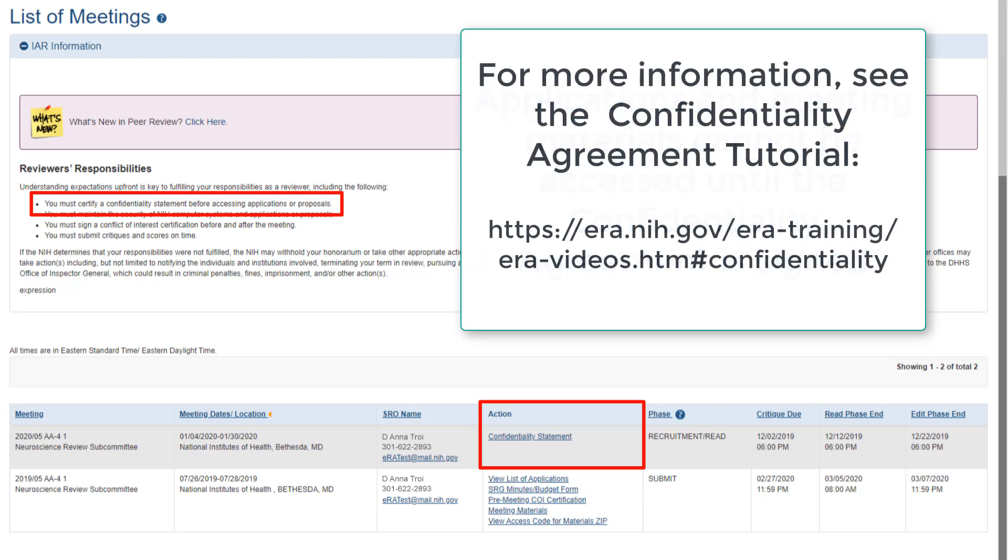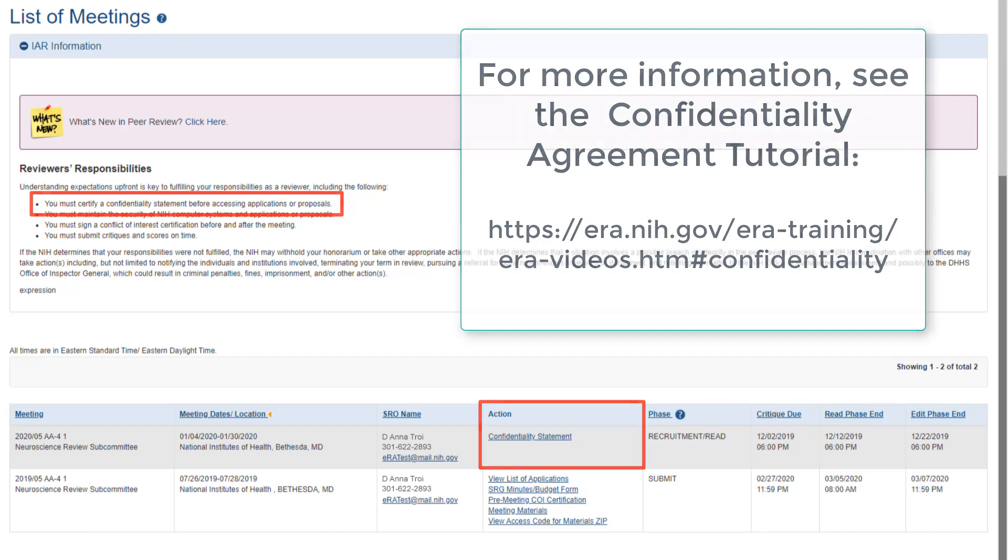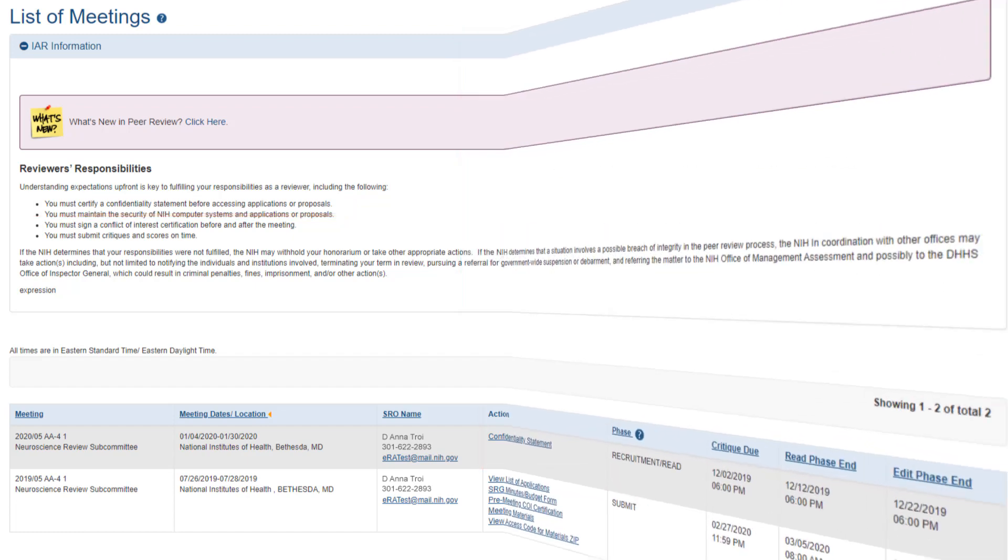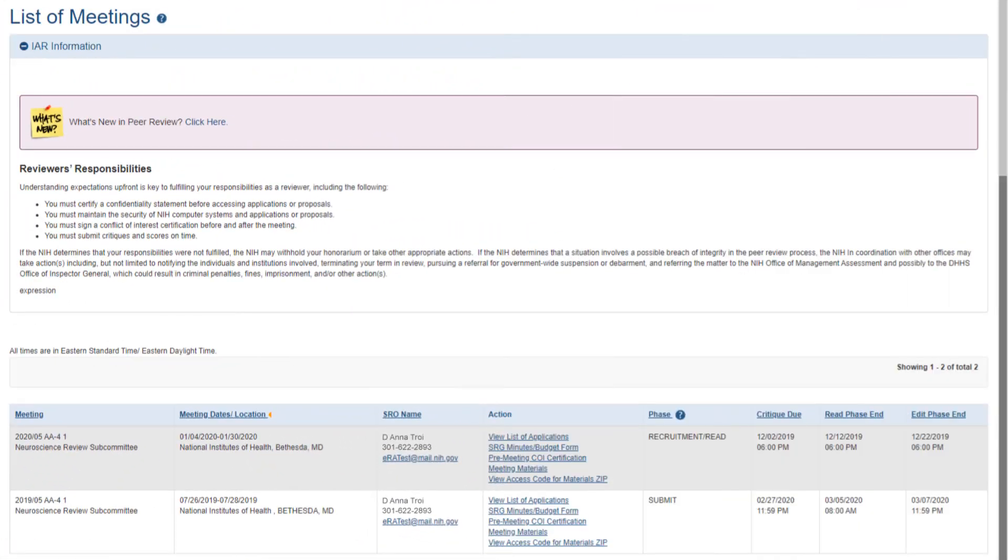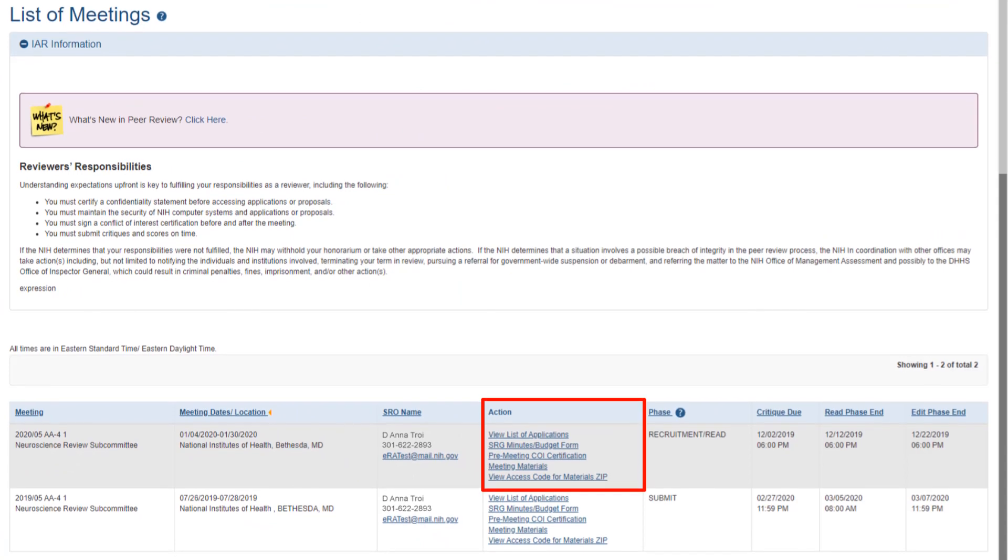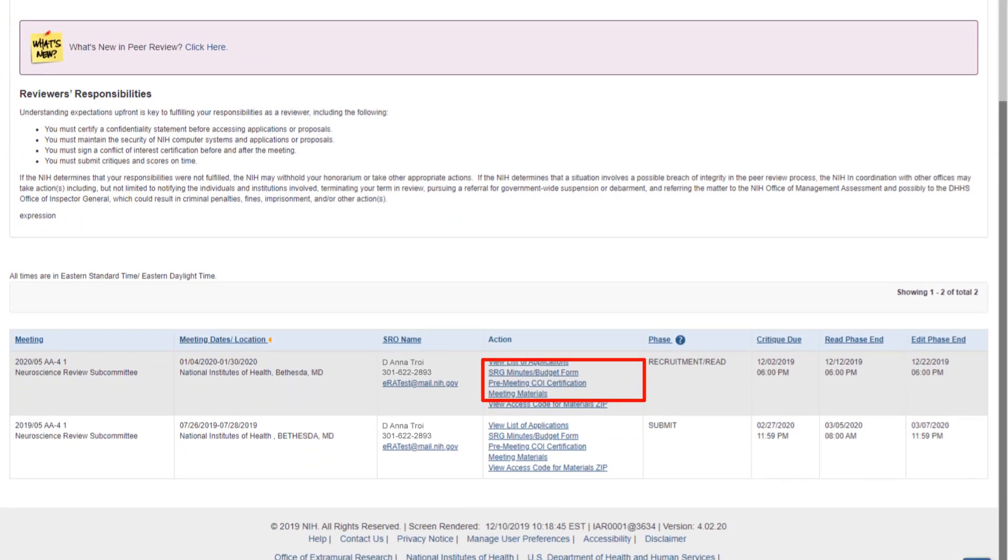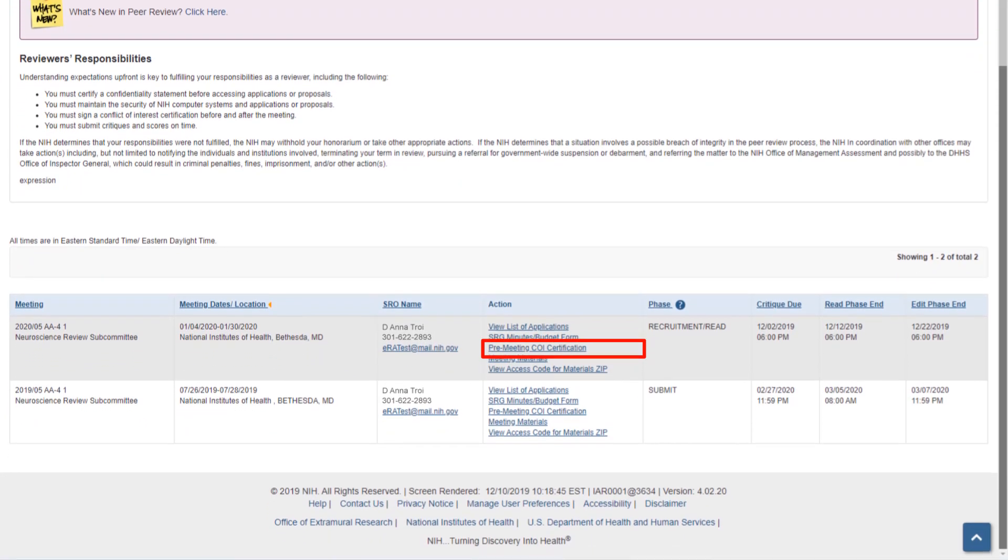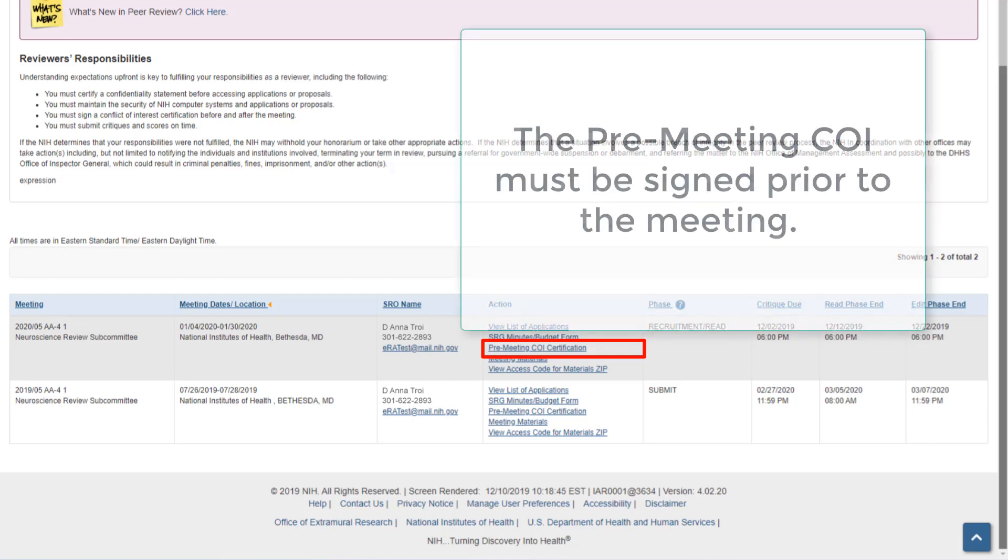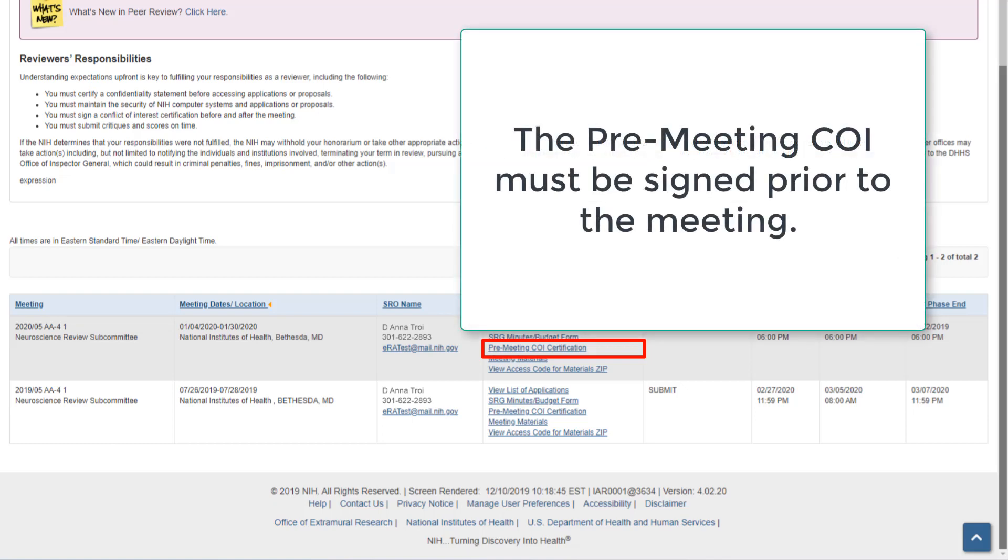For more information, please see the reviewer confidentiality agreement tutorial. Once the confidentiality agreement is signed, the list of meetings screen will show the appropriate links in the action column. The Pre-Meeting Conflict of Interest form is also available from the list of meetings. A reviewer must sign this form prior to the meeting.